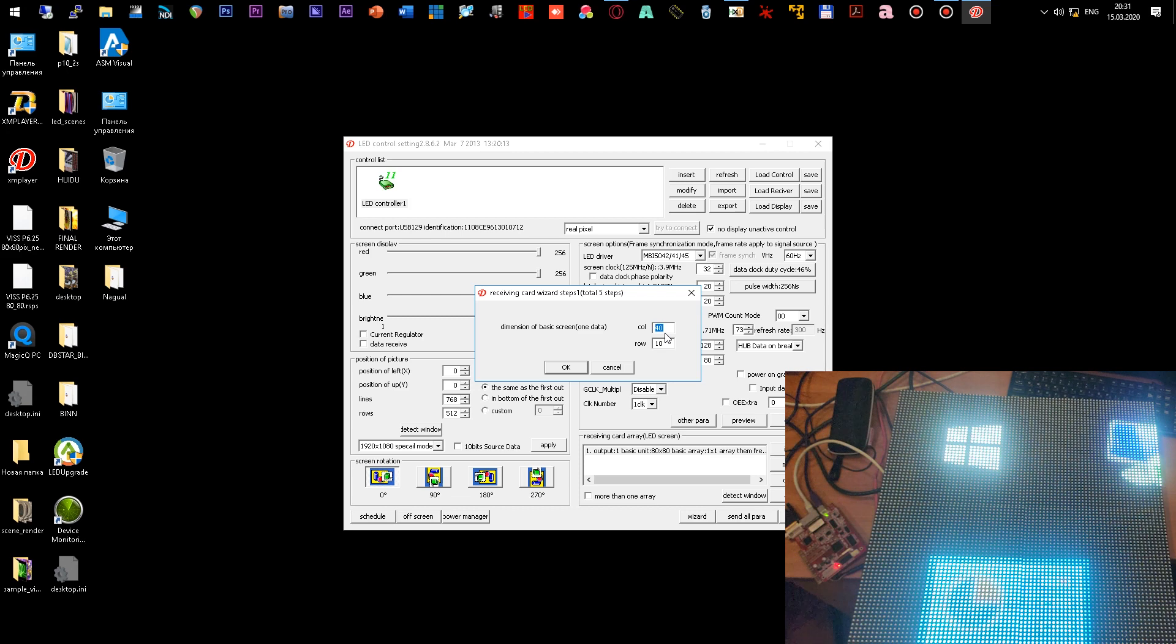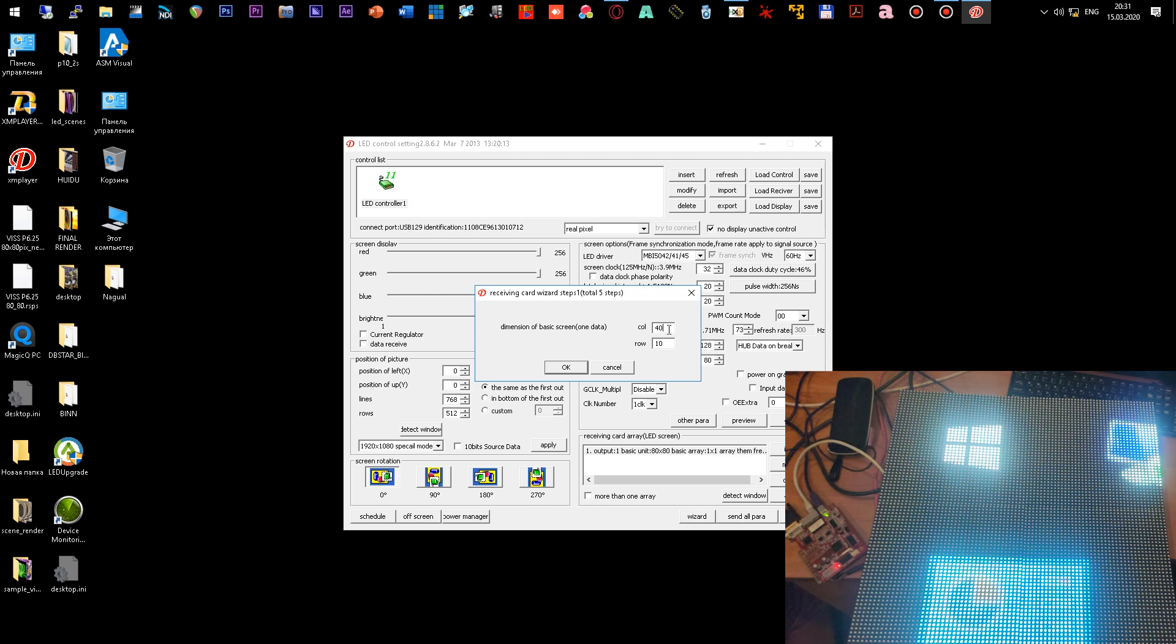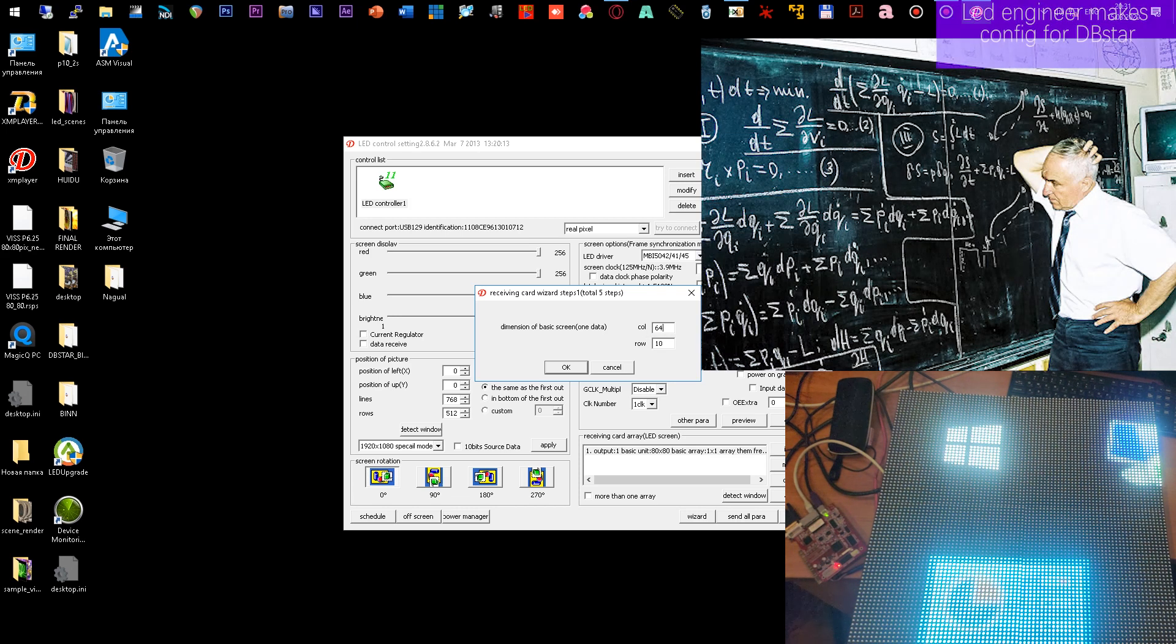Next, you need to put 40 pixels horizontally. But since the module is not a standard program, it does not work correctly with this number. For the program to work correctly, here you need to put not 40, but 64. How to understand this correctly?